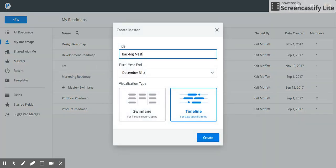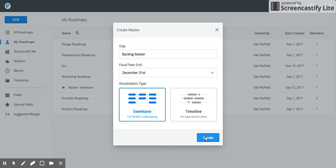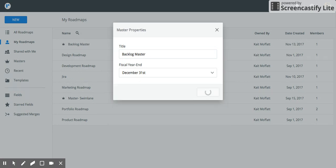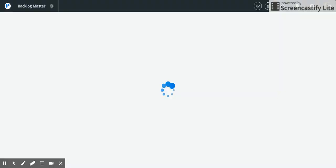I'm going to be calling mine backlog master because I'm going to be creating a master that displays only my backlog items from multiple roadmaps.